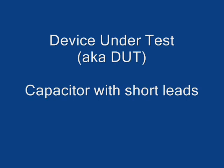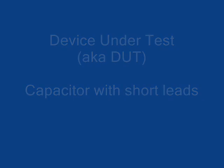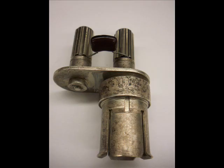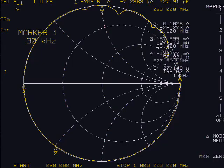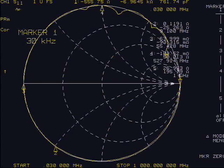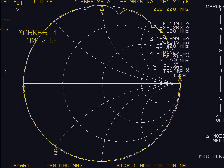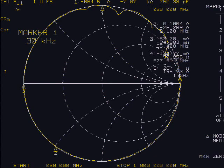For the capacitor, we will have a display similar to the inductor, only the inverse. The capacitor starts out as a high impedance at low frequencies, the right side of the Smith chart, and then continues clockwise to the low impedance part of the Smith chart, the left-hand side.